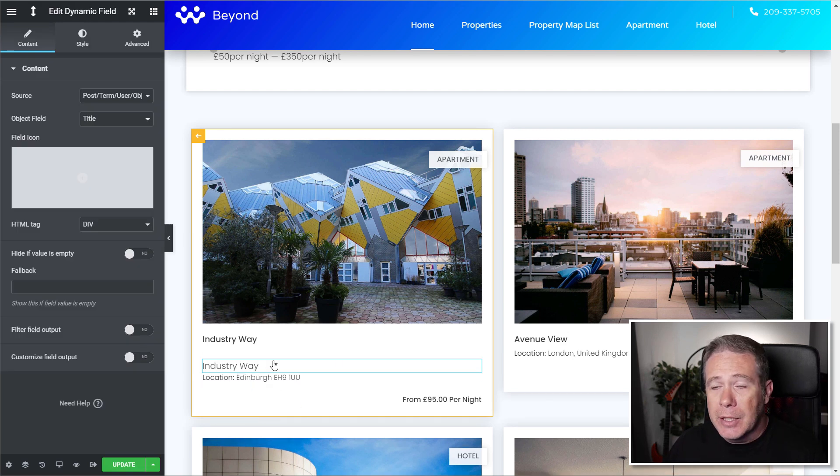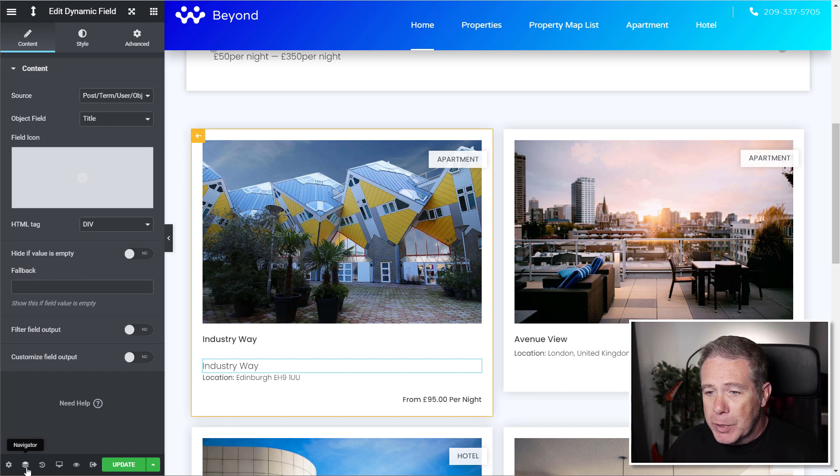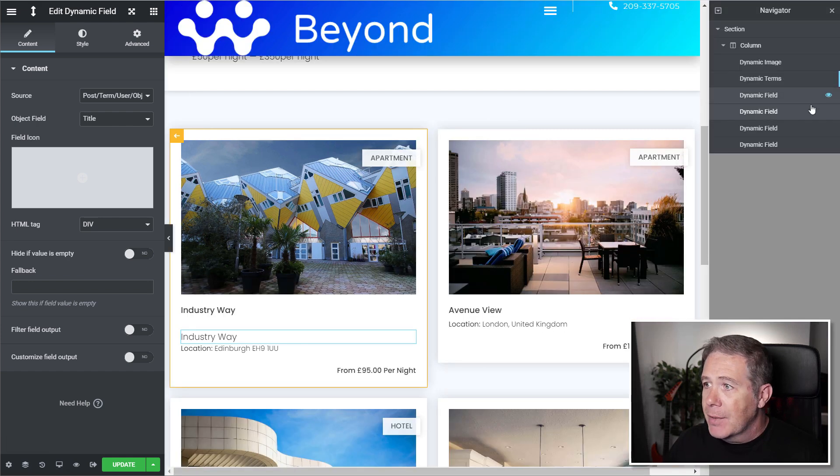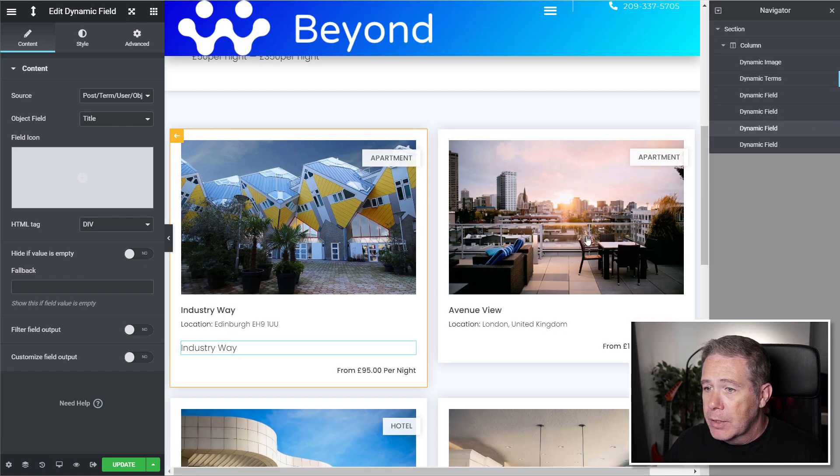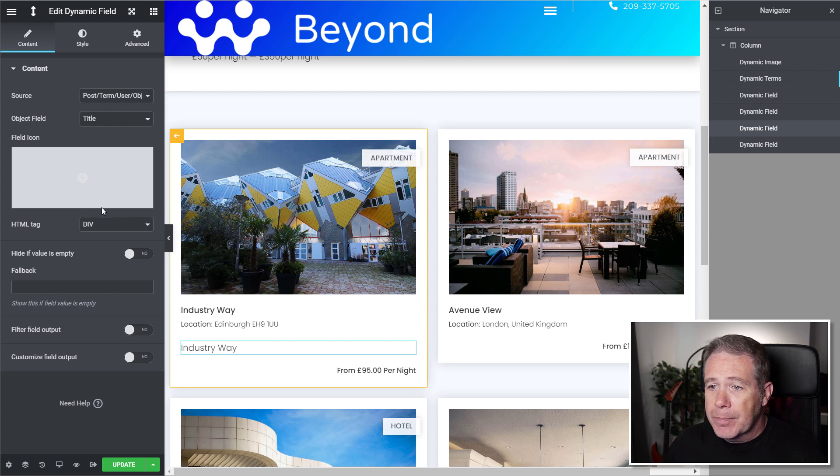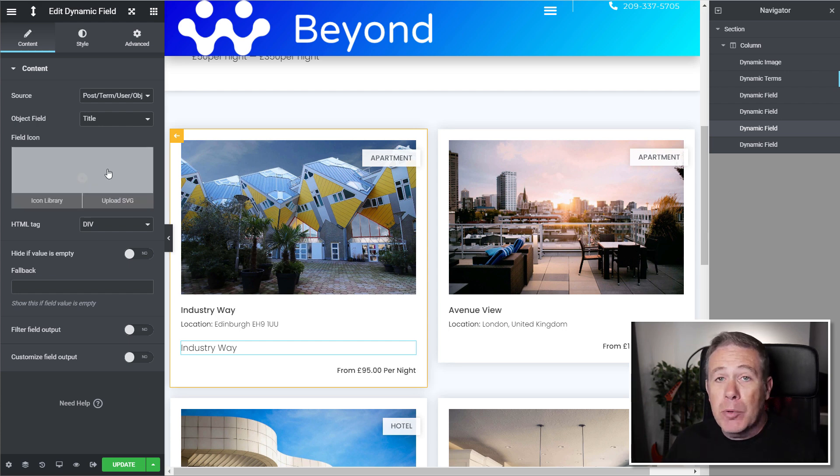You can see this industry way. Let me just reposition that using the navigator just to make sure we've got it where we want. And there we go. So what I need to do now is just set up any parameters that I want for this.